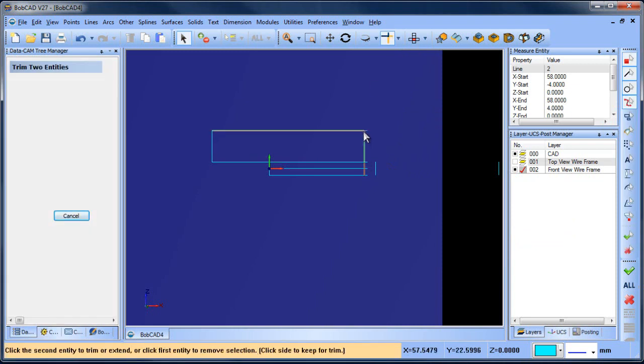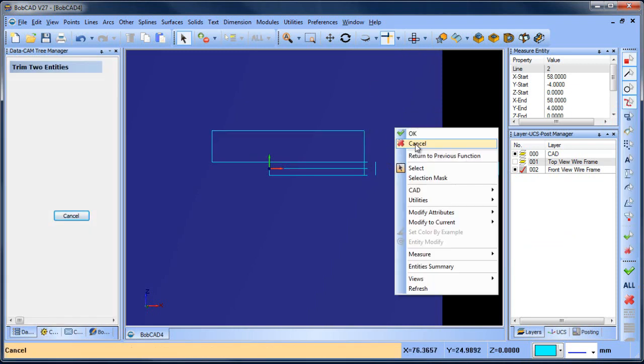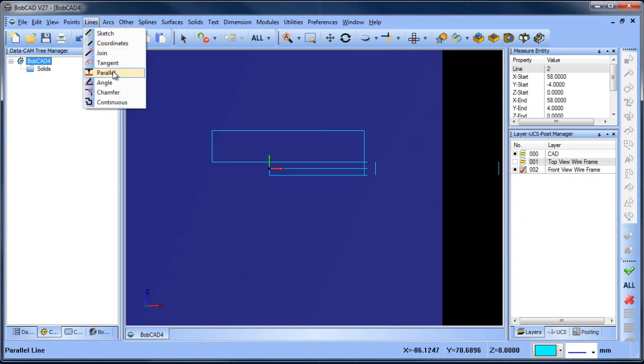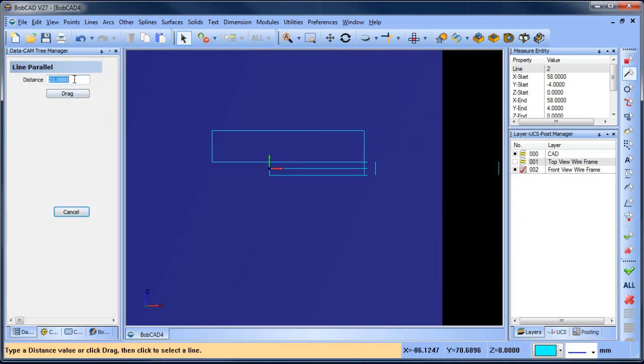I'll trim this one to this one. And 24. So let me do another one. Line parallel. This is 12. So we'll go from here to here.